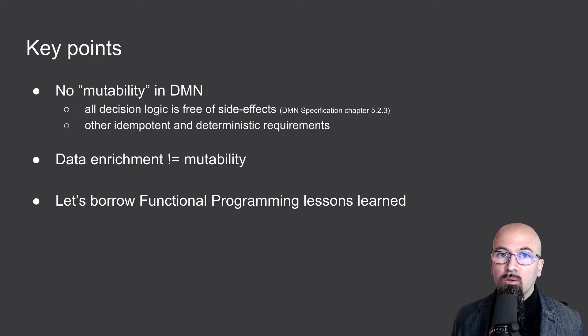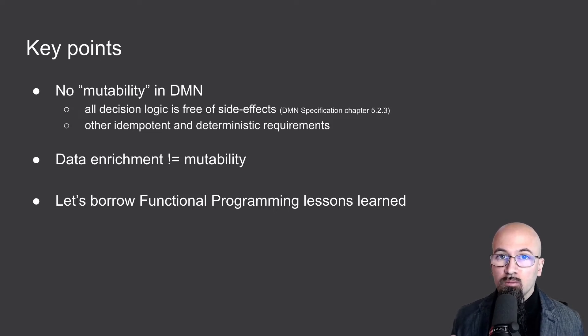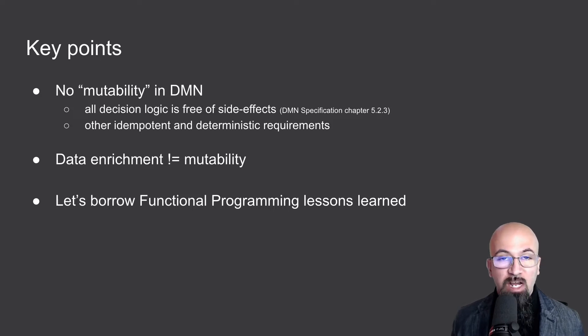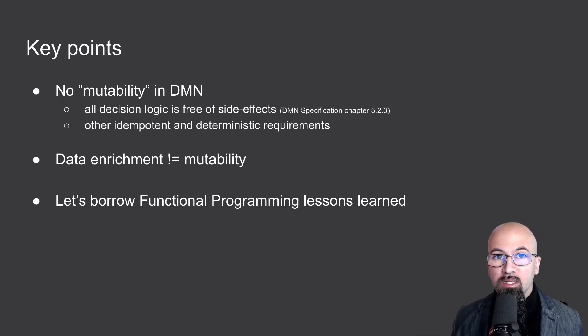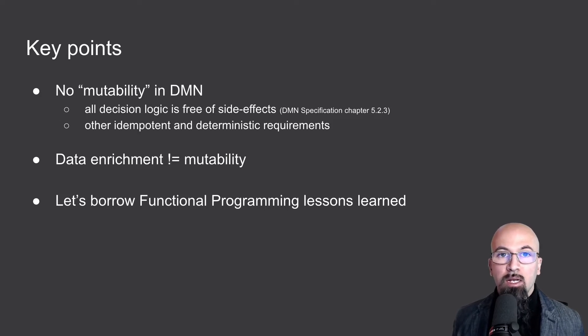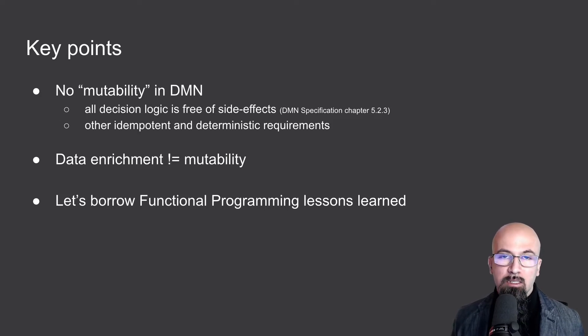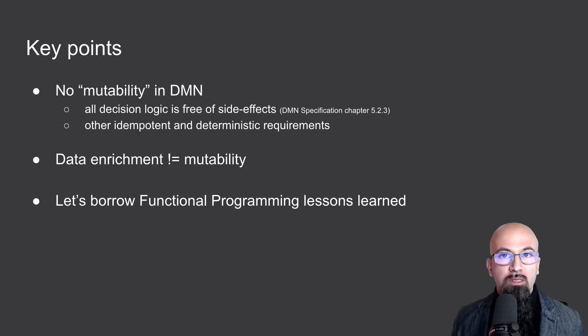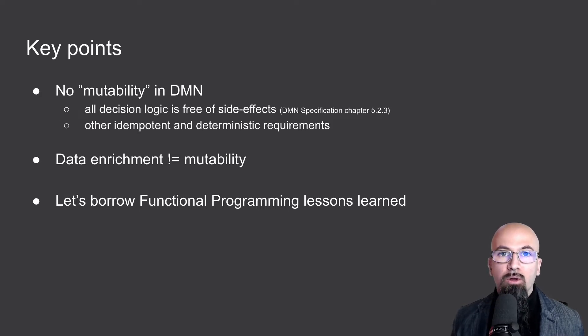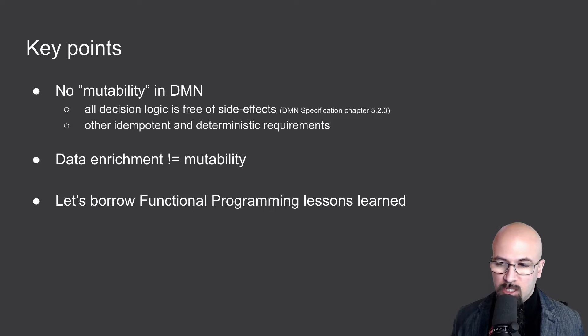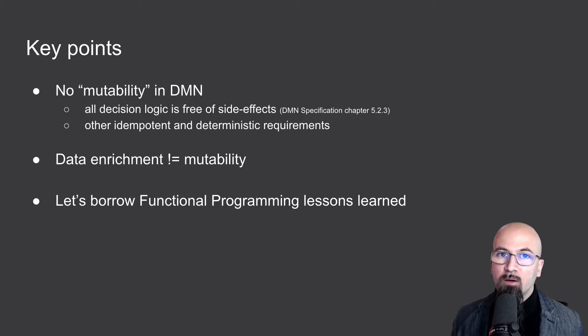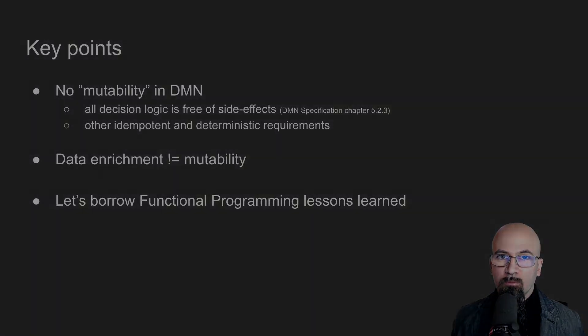In fact, today what we will do is that we are going to borrow some lessons learned from functional programming and we will boil it down in a simple way in order to implement a data enrichment use case using DMN as standalone or using DMN combined with a BPMN process definition. Let's move now to the demo.